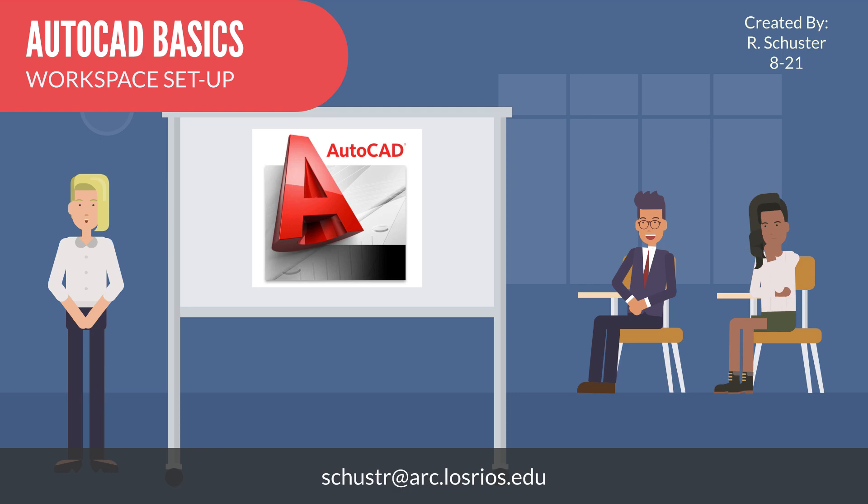There. You have set up your workspace and you are ready to start drawing now. Remember to ask your professor if you have any questions.